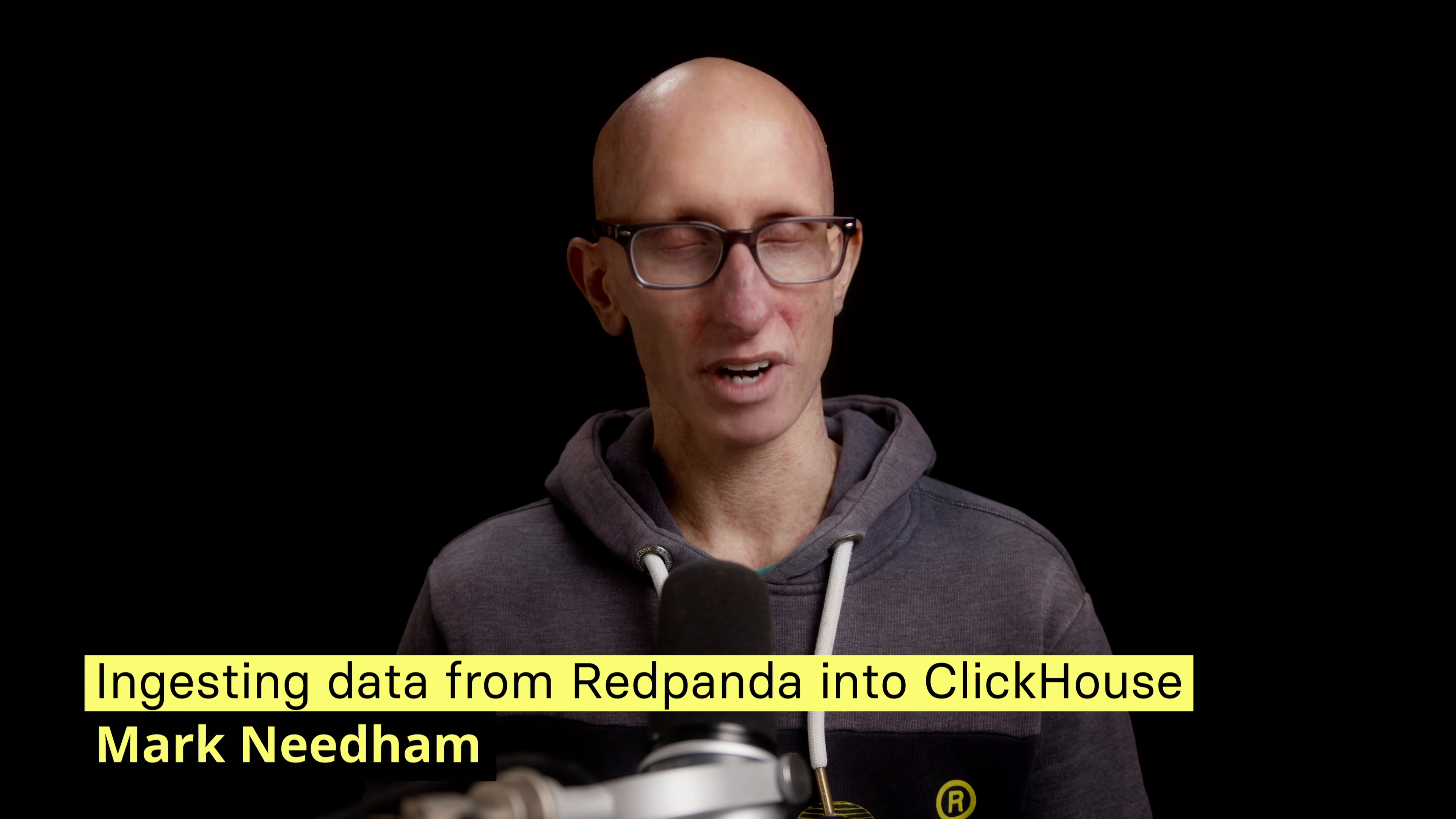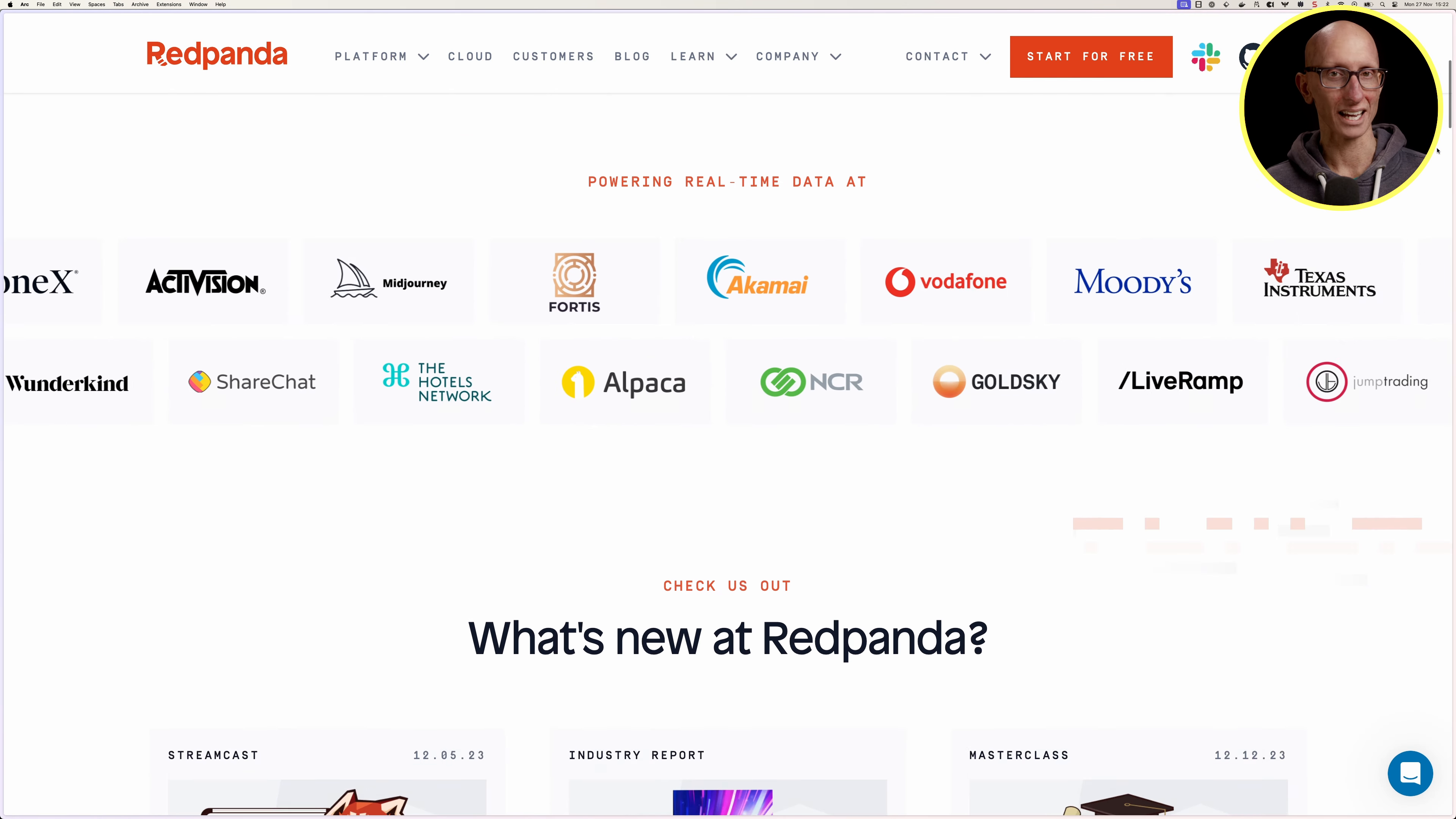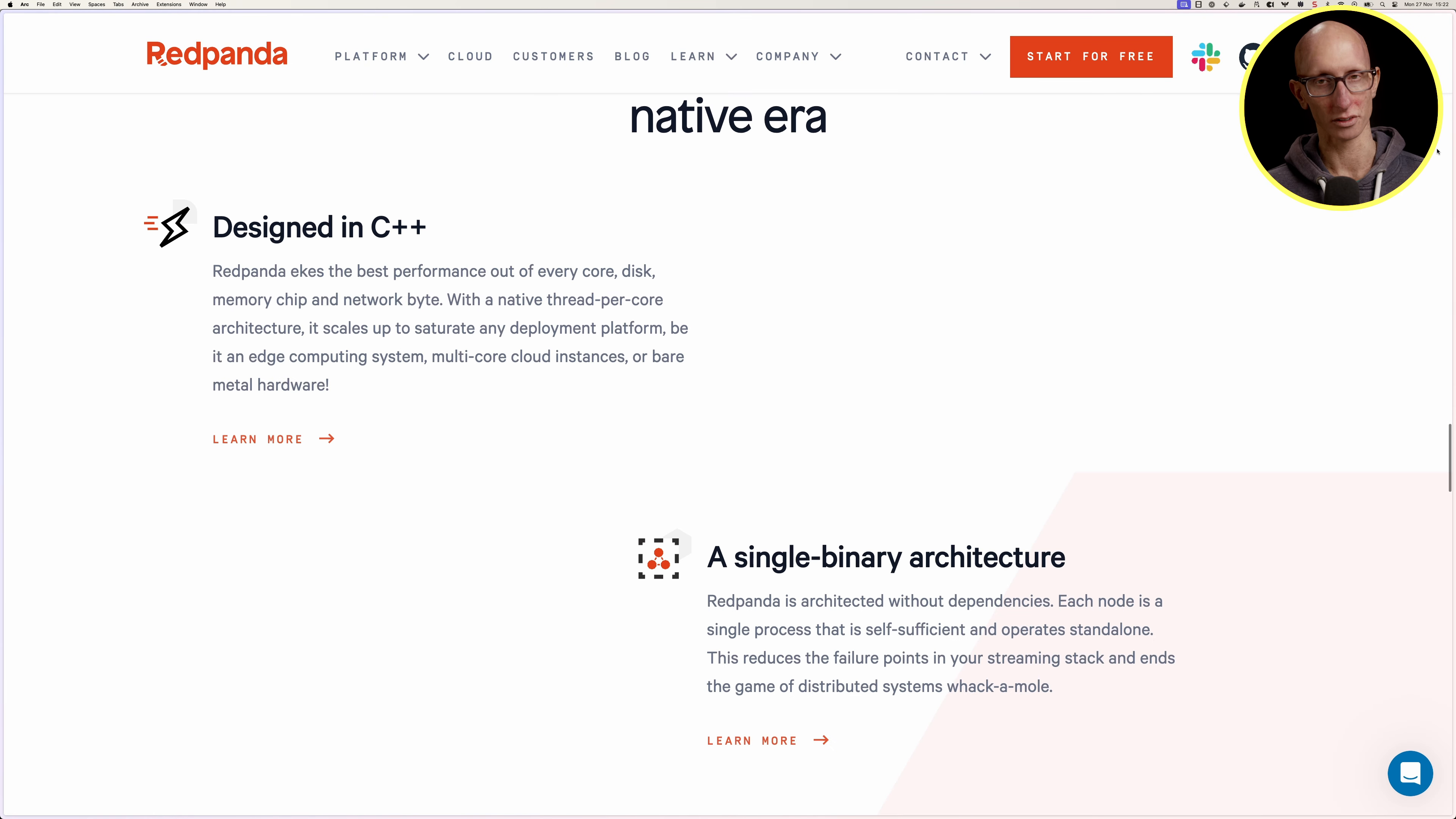In this video we're going to learn how to ingest data from RedPanda into ClickHouse using ClickHouse's Kafka engine. RedPanda is a streaming data platform written in C++ that's compatible with Apache Kafka's protocols.